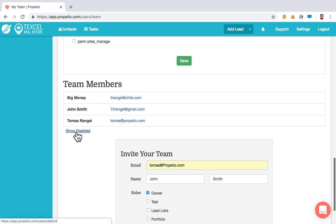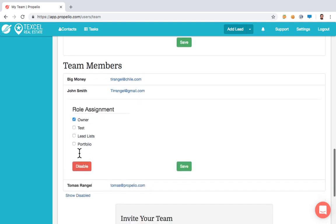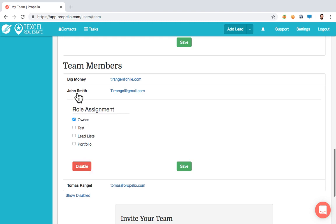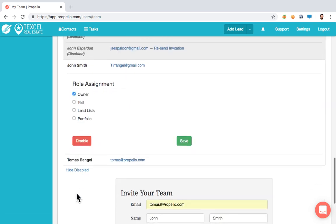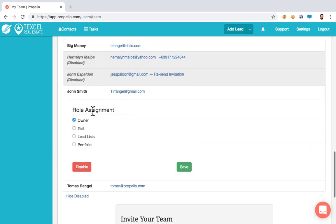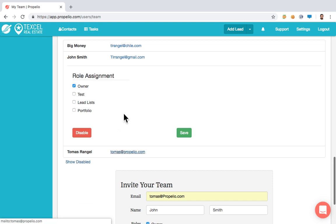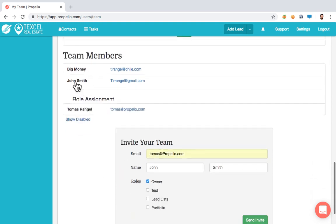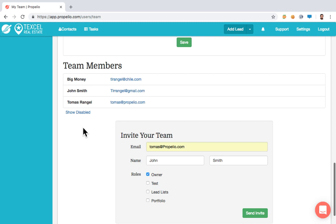You can also disable team members. If you click on John Smith and disable him at any time, he won't have access to the account anymore. If you click Show Disabled, you can bring those people back. You can have multiple team members for no additional cost — it's all included within the membership and there is no limit. You could have 50,000 team members.